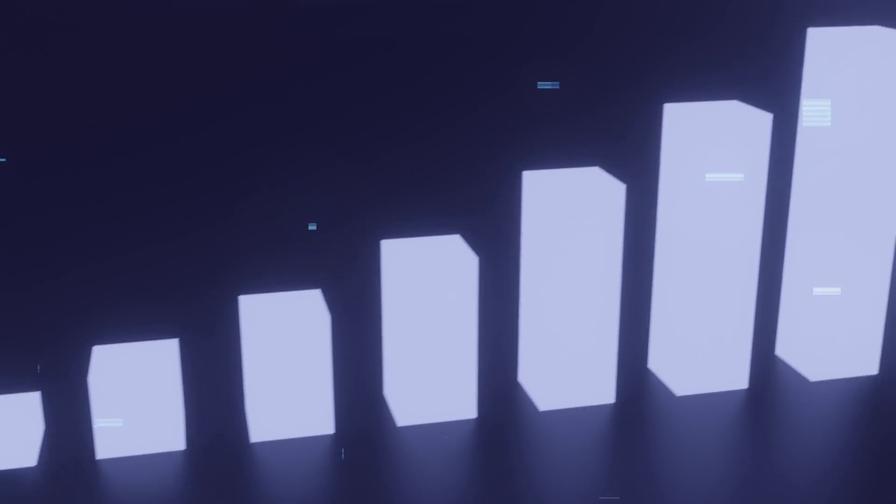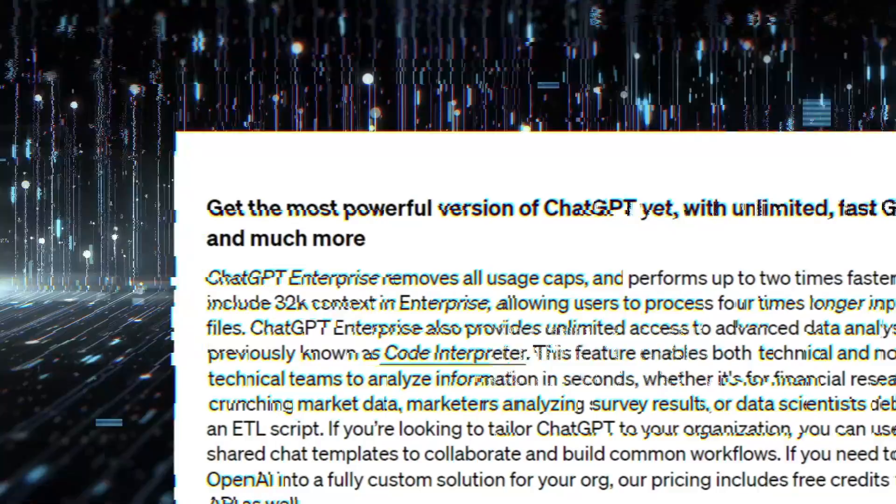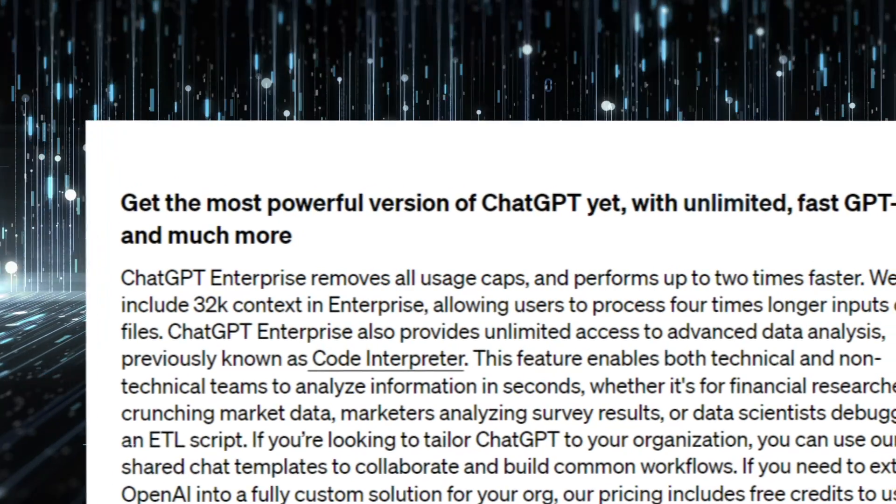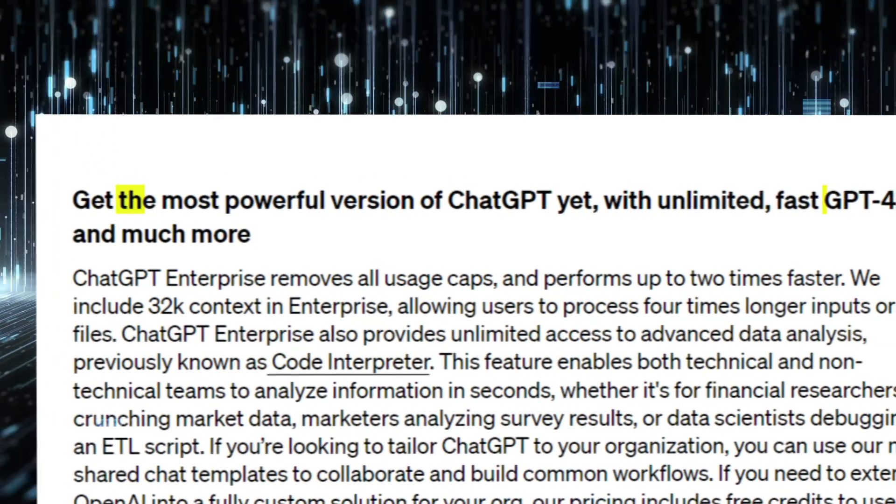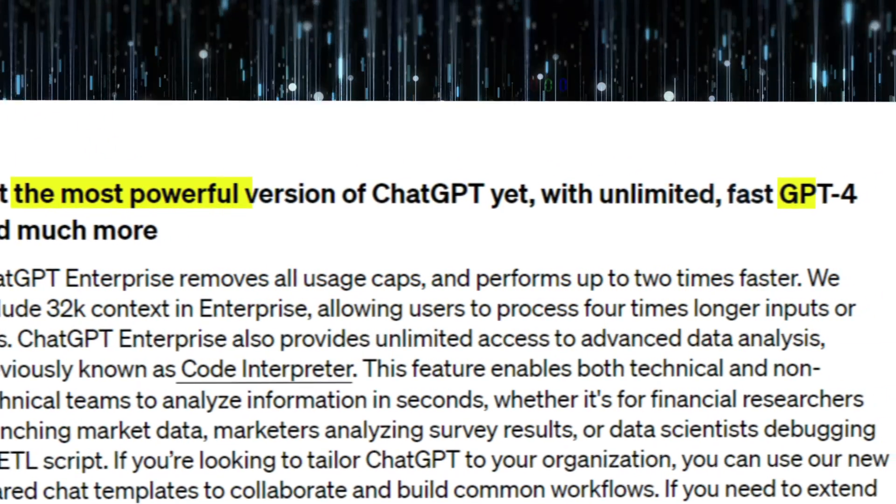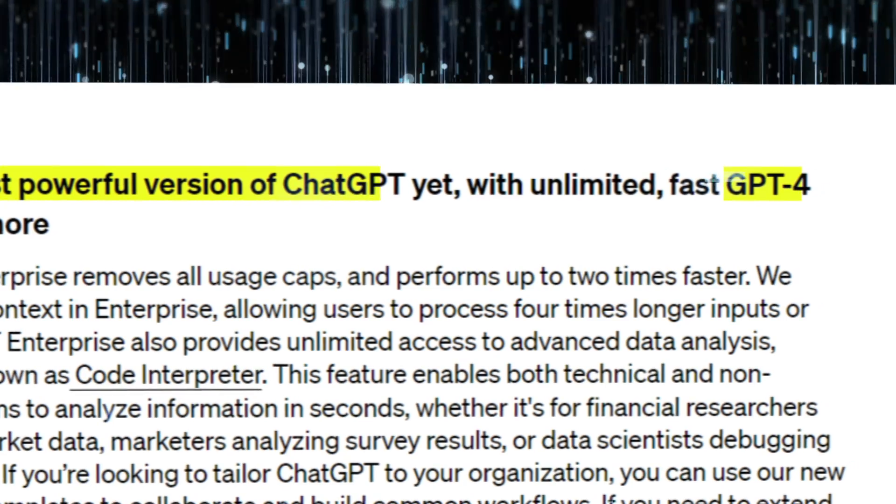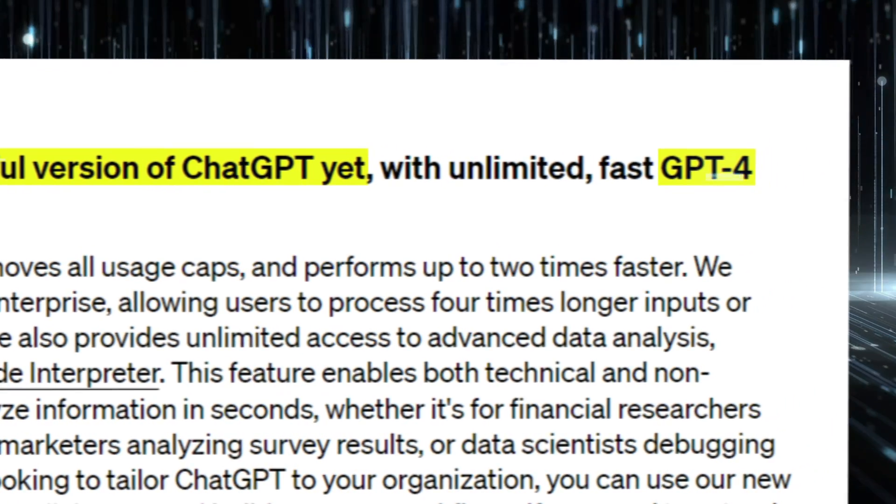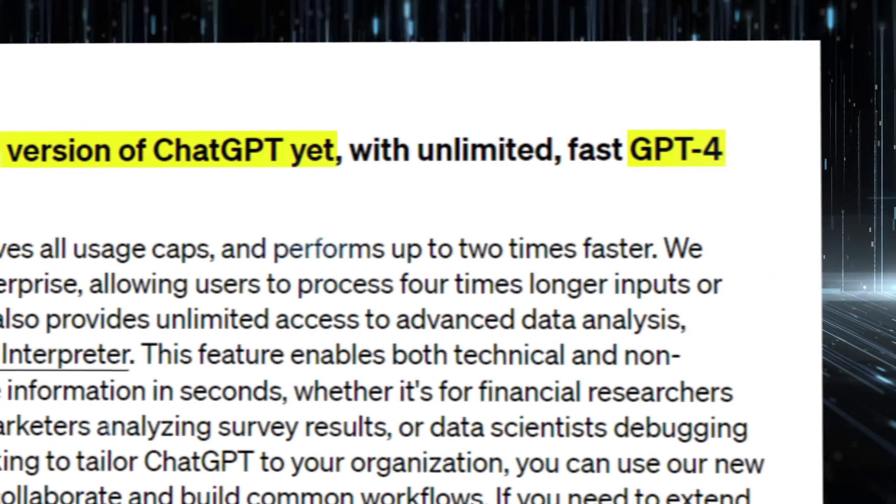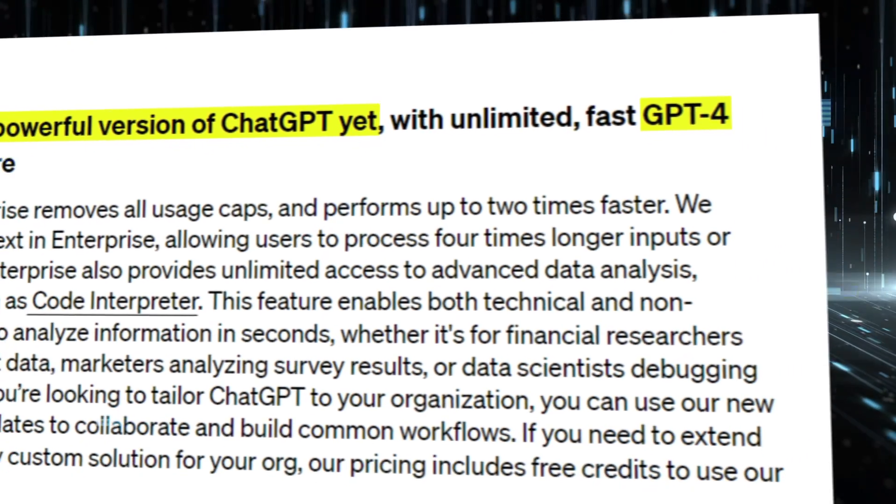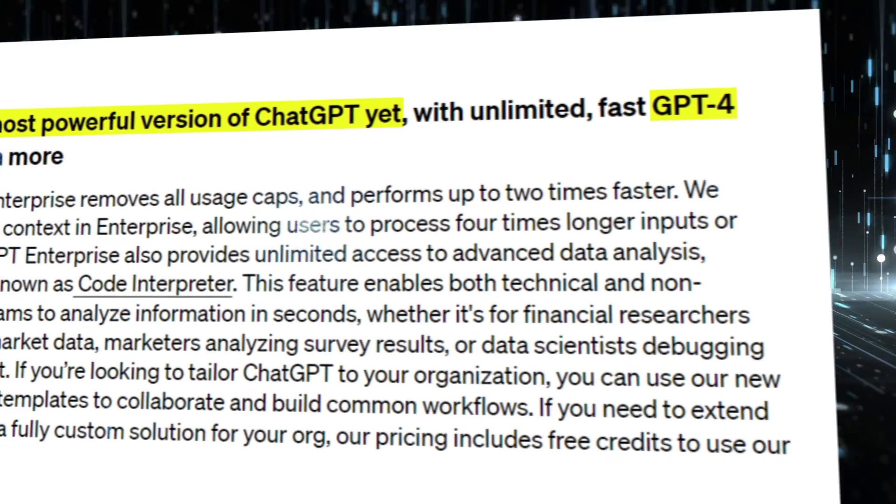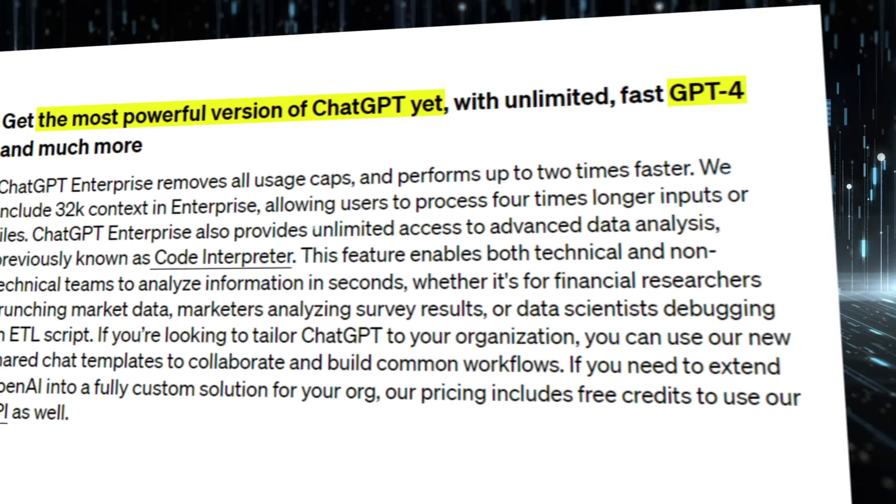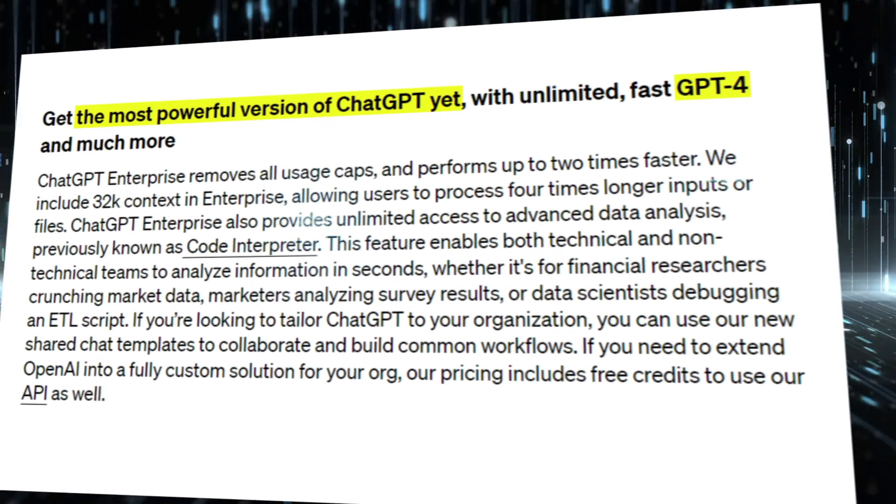Next, let's talk about how well it performs and how much you can use it. With ChatGPT Enterprise, you get unlimited access to the newest and coolest version, which is GPT-4. There's no limit to how much you can use it. It's designed to handle lots of activity and you can talk to it as much as you want, without losing context.